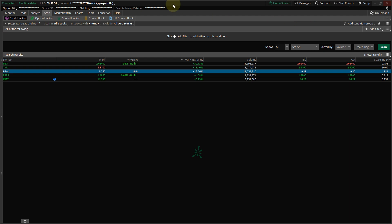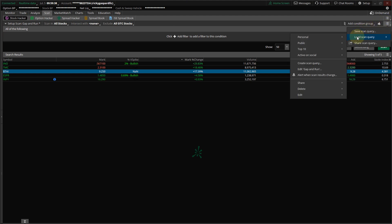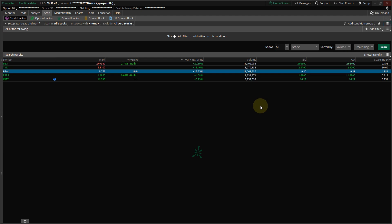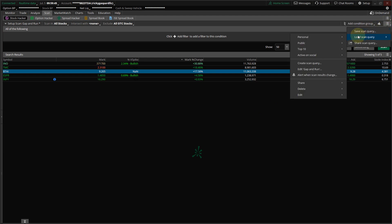So you want to go to your Scan tab, and then you want to create a new scan. You're going to go here, Load Scan Query, and Create a New Scan, and I want you to call it Gap and Run.